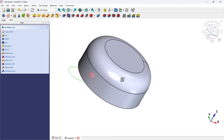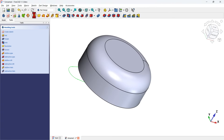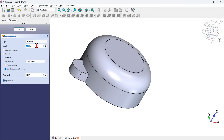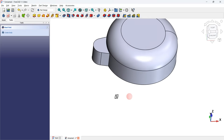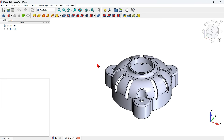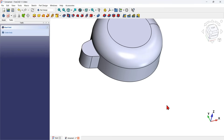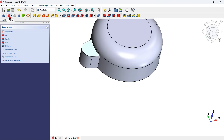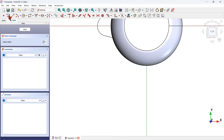Next I use the pad tool to create an extrusion of this sketch. I select the pad tool icon and change the length to 18 millimeters for this extrusion and press OK. Next I will create a sketch on this face to create this pocket cut here.